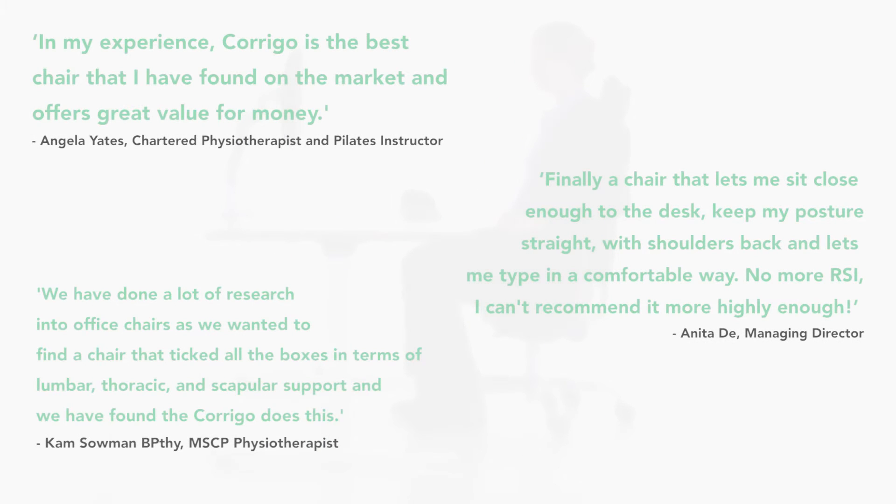Recommended by Harley Street Physiotherapists, our chairs encourage good posture and undoing years of damage caused by sitting incorrectly, whilst allowing freedom of movement.